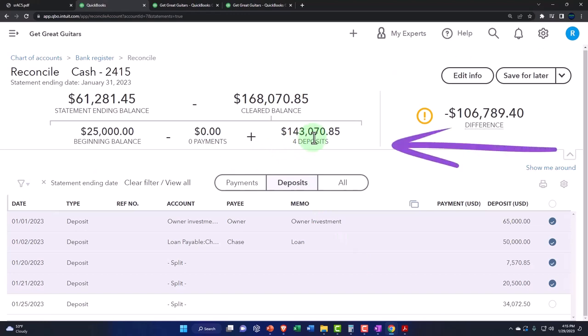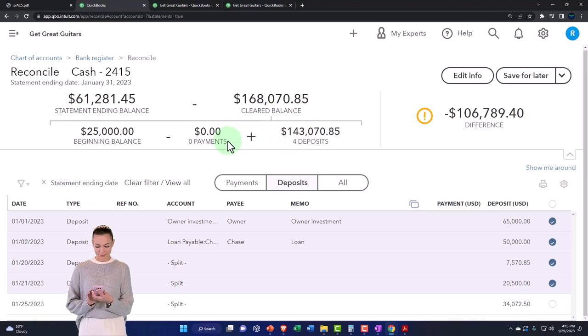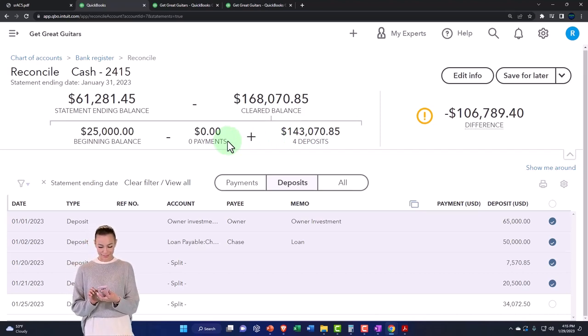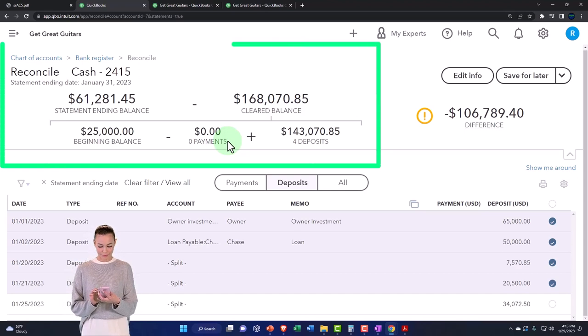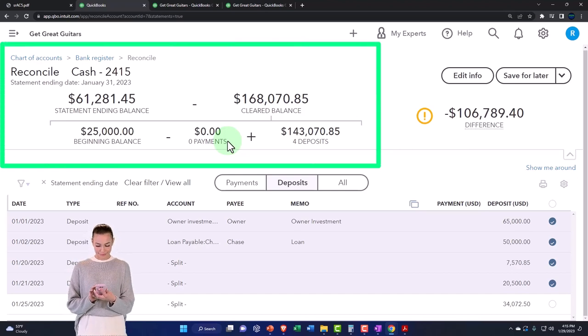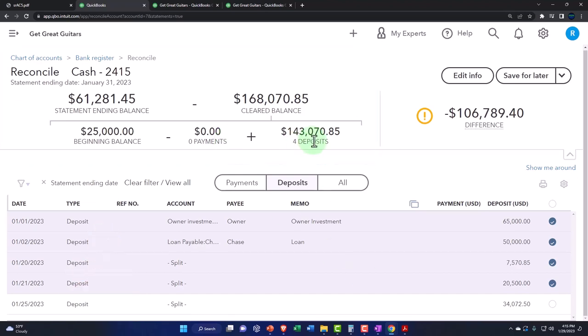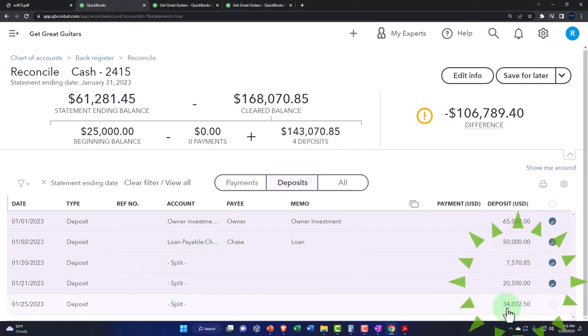So that is good. If I get the deposits, if I get the payments correct then I should be good except for that $5,000 difference I have to deal with. Now notice that this number doesn't tie out to what we entered in the system because we also entered this in the system.